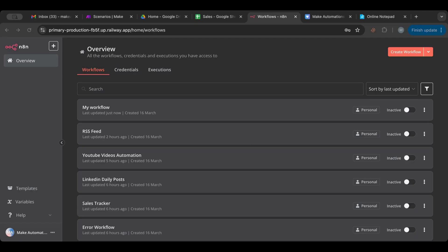Hello everyone and welcome to another lesson. I'm very excited to have you here with me today. I want to take a little time and explain how filters work in n8n, because moving from Make.com, this was very tricky for me to understand — I couldn't find the way to do filters at first.